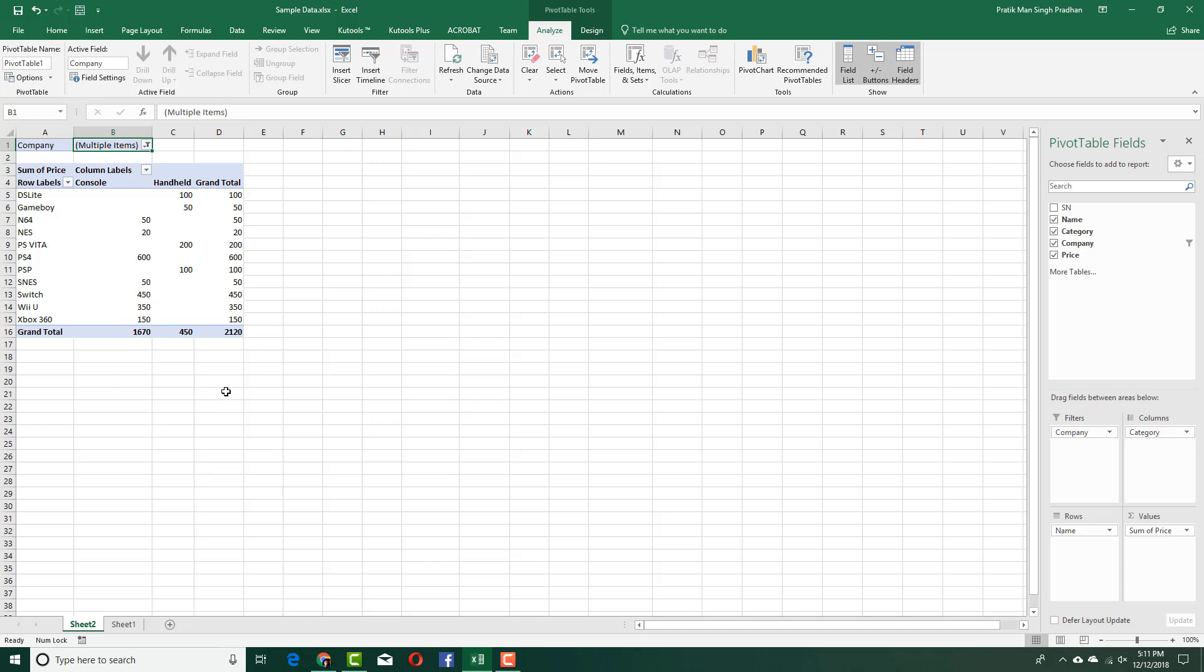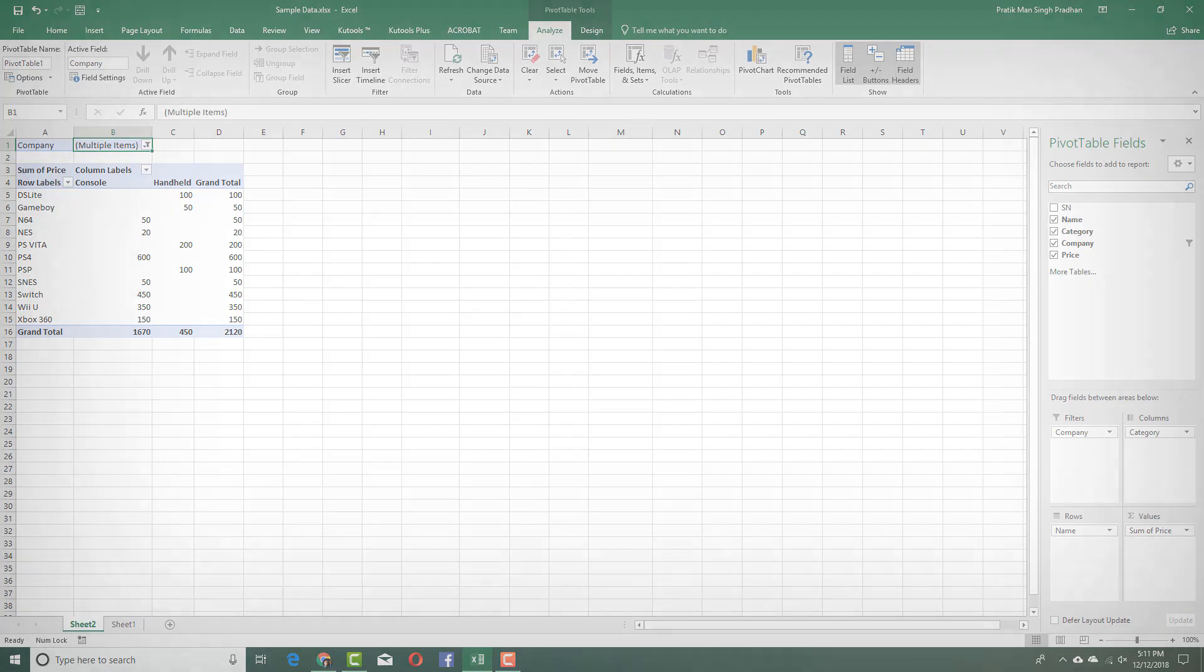That is how you can use pivot tables to create a new table out of the data you have in the previous table. Hope you guys learned something. As always, please like, comment, share, and subscribe.